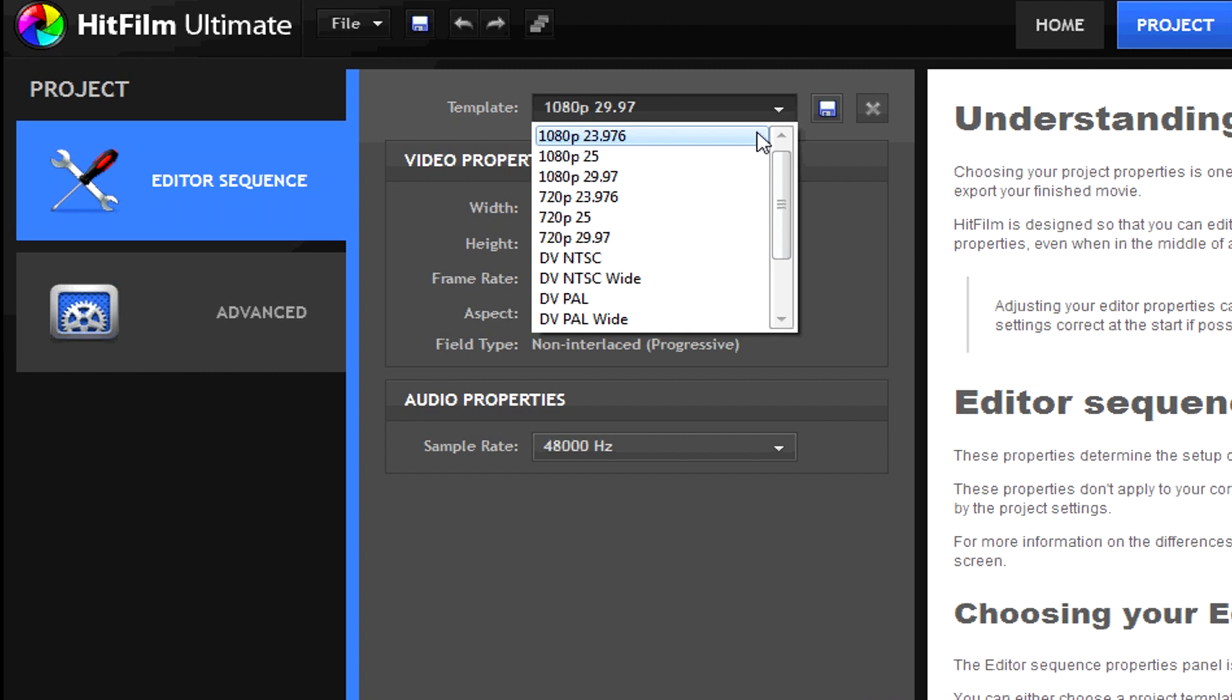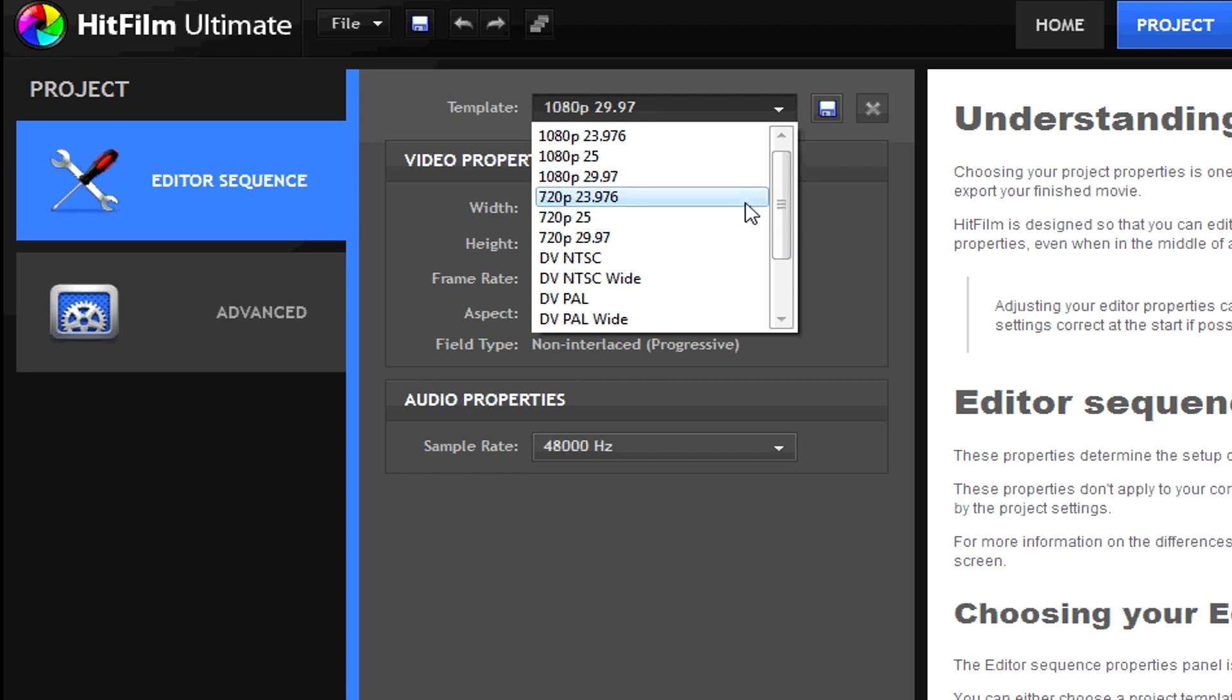There are a number of included templates such as 1080p at 24, 25, and 29.97 frames per second. Similar settings exist for 720p and standard definition footage.